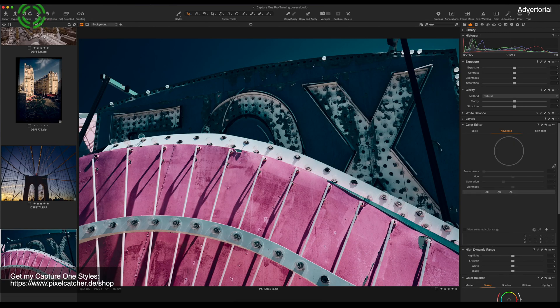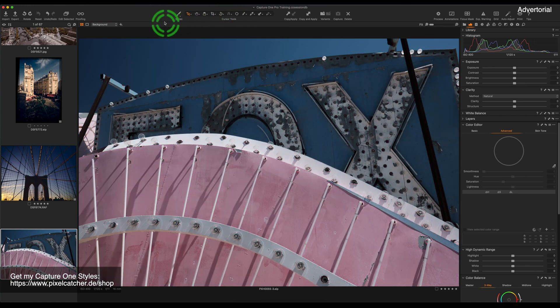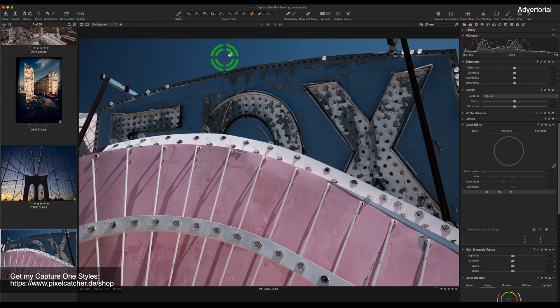Another new feature in Capture One 20 is the direct color editor. Let me show you how it works. I'm going to reset this image, press D on my keyboard and now I'm in the direct color editor. I can now select any color in this image,